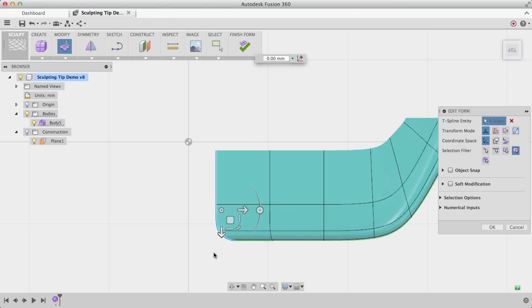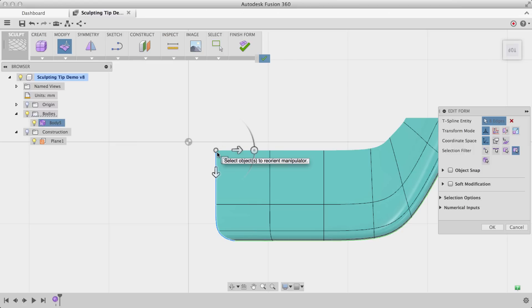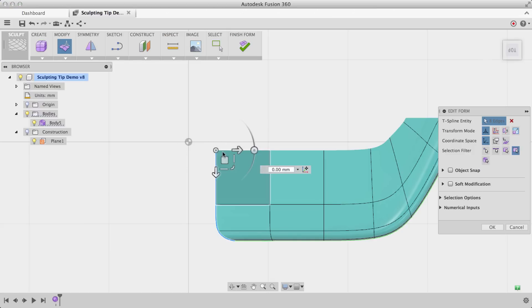And now what I'm going to do is flatten this out. And I want to flatten it to this line that's already straight. So to do that, I'm going to reorient my triad and reorient to this point right here. I'll lock it in, and now all of my Edit Form manipulation is about this point right here.